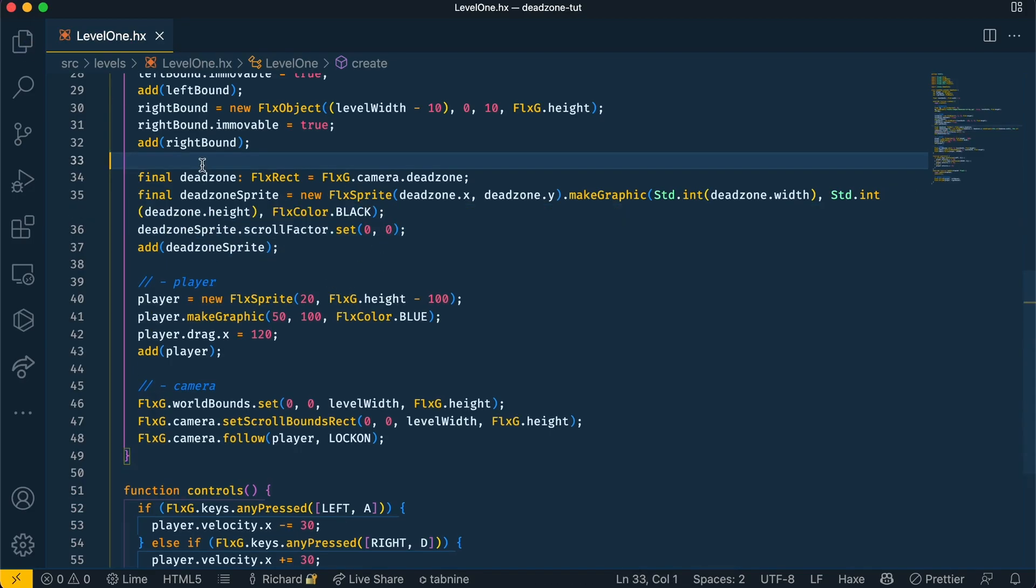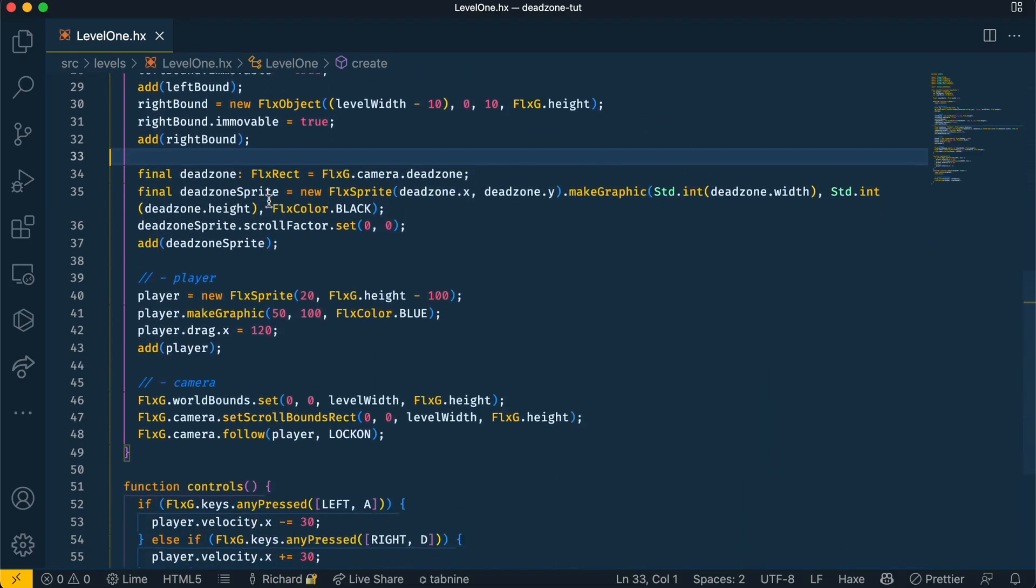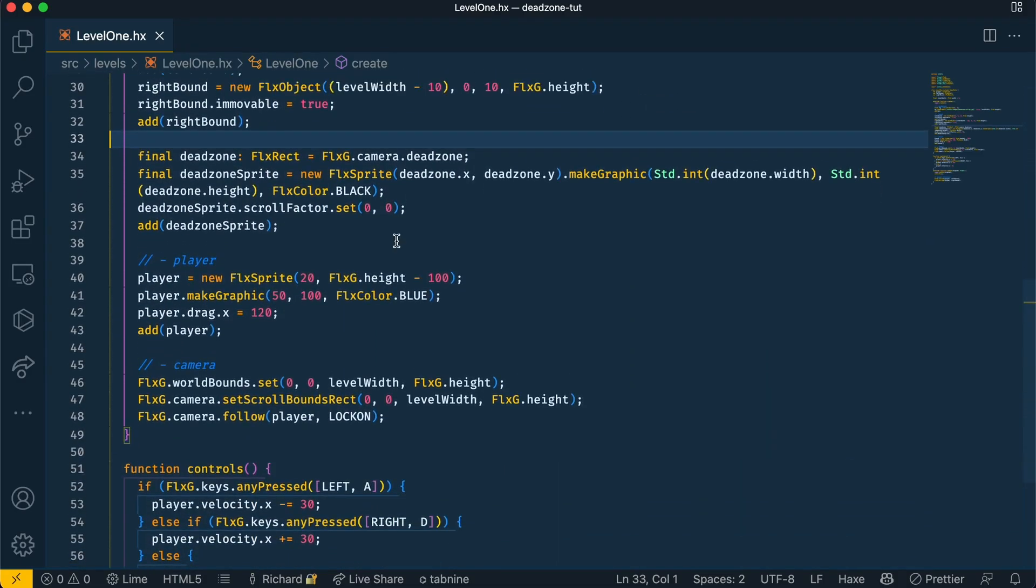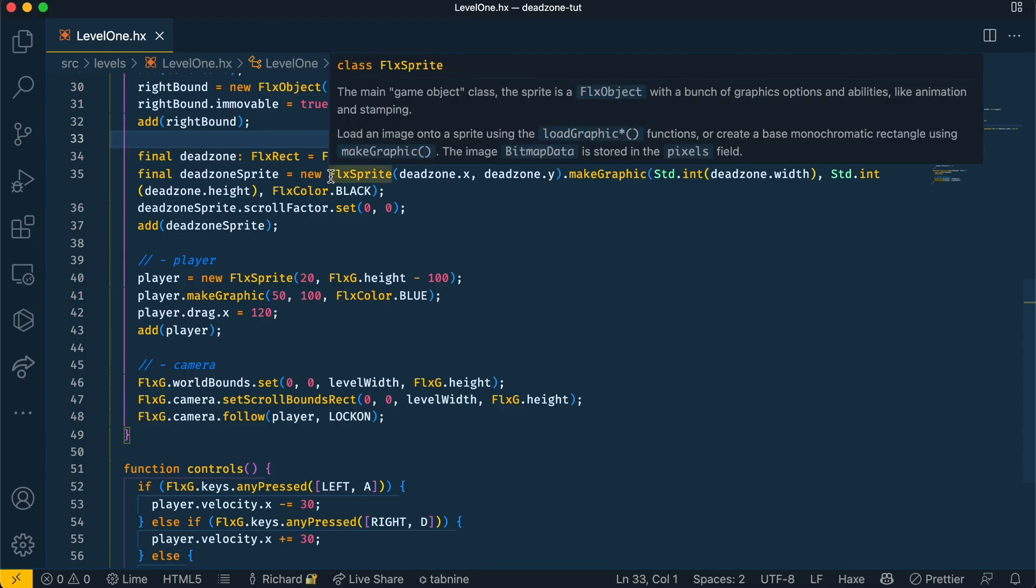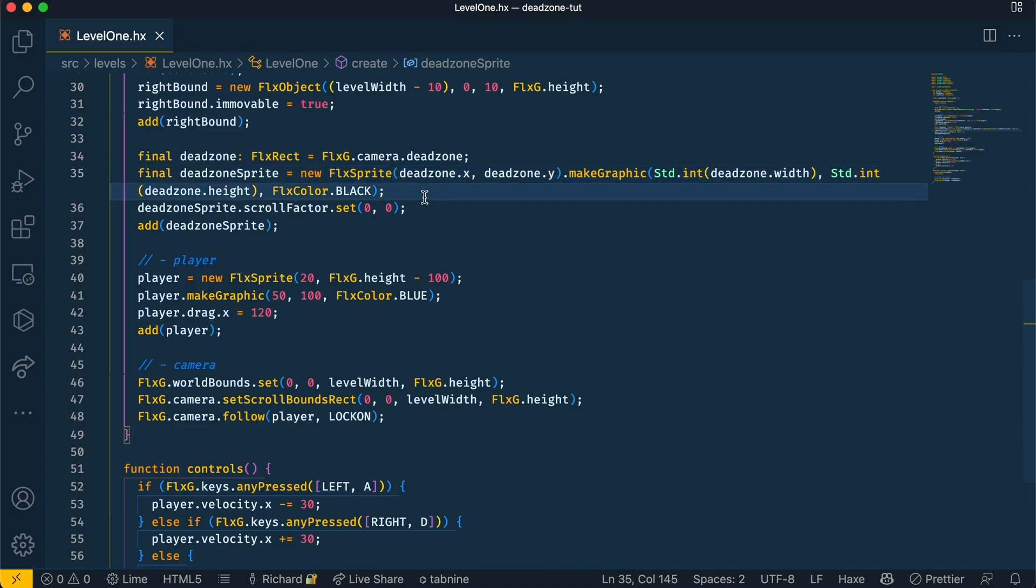Okay, so on line 34 the first thing we're doing is getting the details of the dead zone at the moment which is stored in FLXG camera. The dead zone is an FLX rect, so in order to use this type make sure you've got FLX rect imported in from Flixel math. Once we have that, we can then create a sprite with those details. So as you can see I've got the x position and the y position set for the FLX sprite, and the width and the height also set for the sprite too.